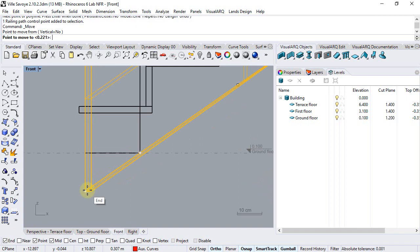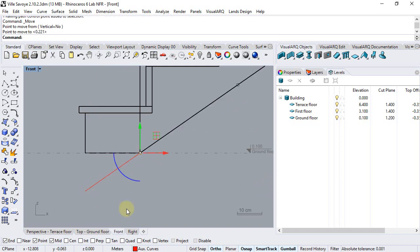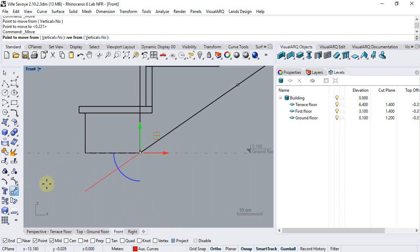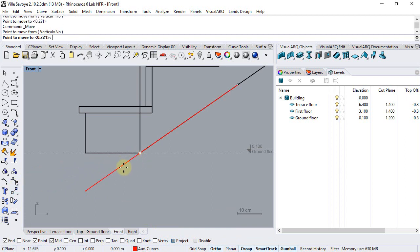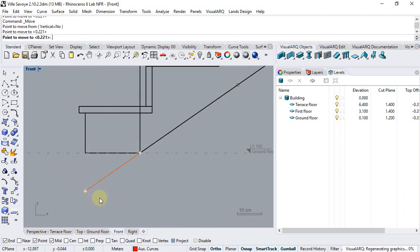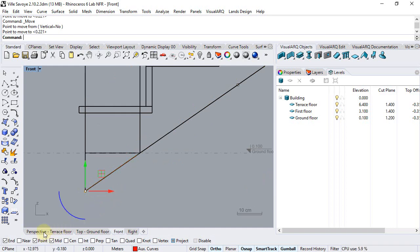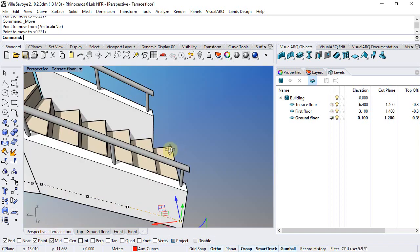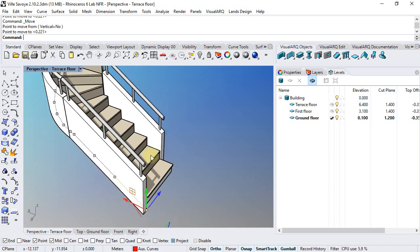Before doing that, let's undo this, make sure the project snap is on and repeat the operation. We'll move it again from this point to this end point. There we go.